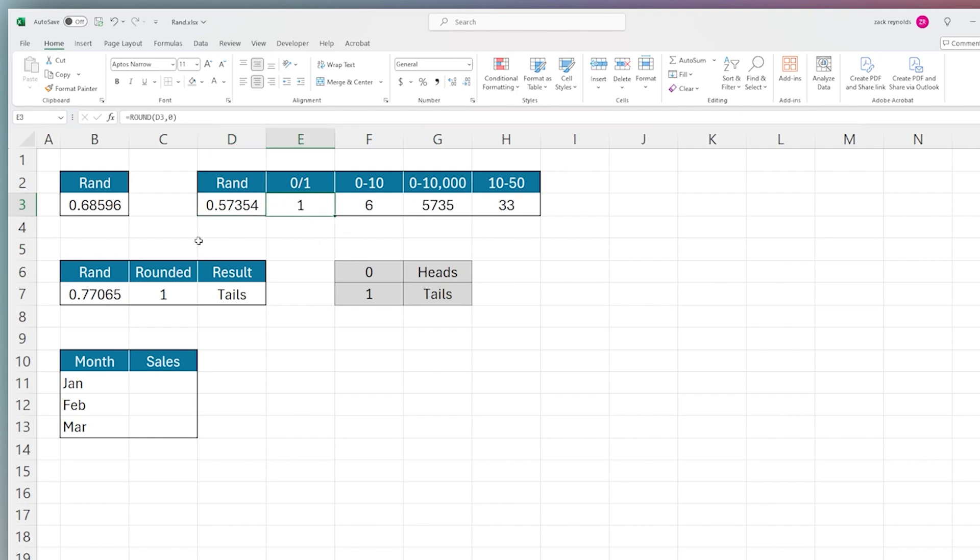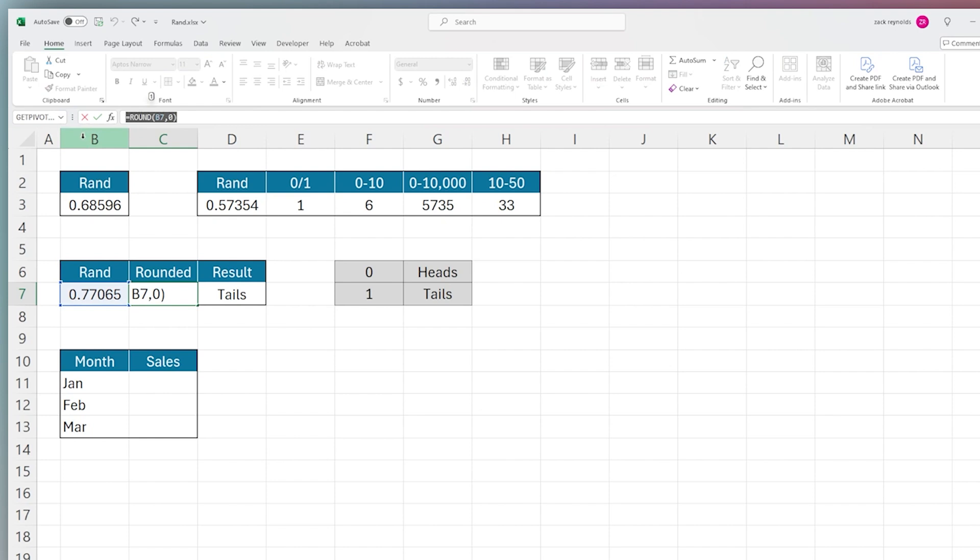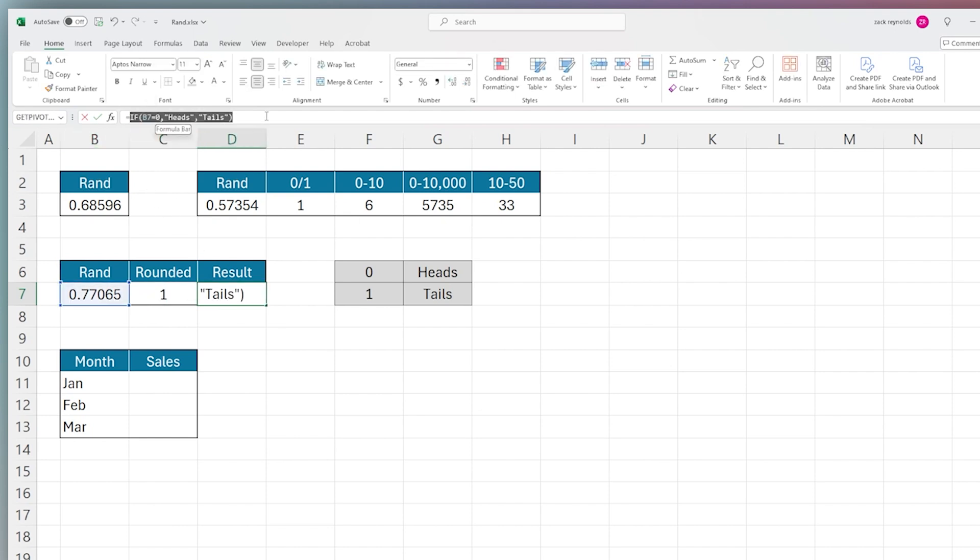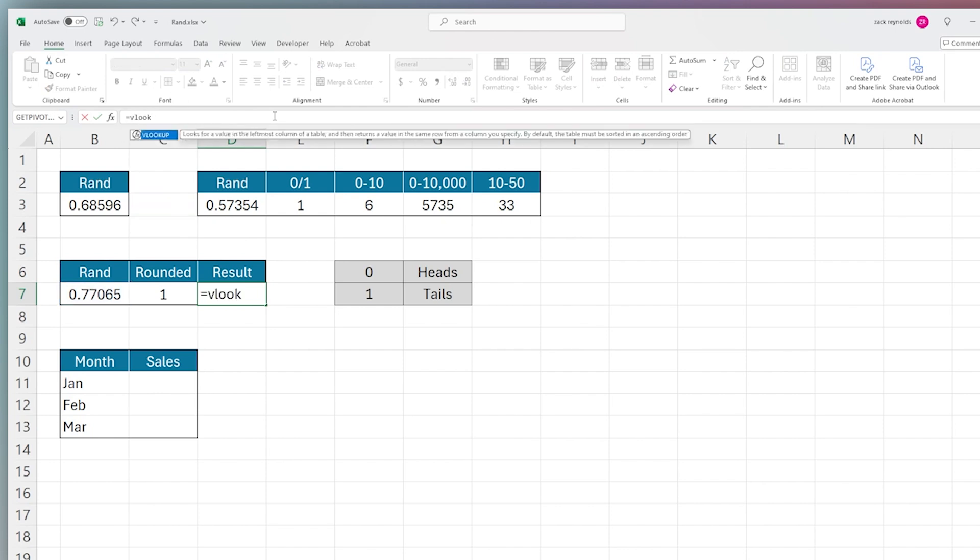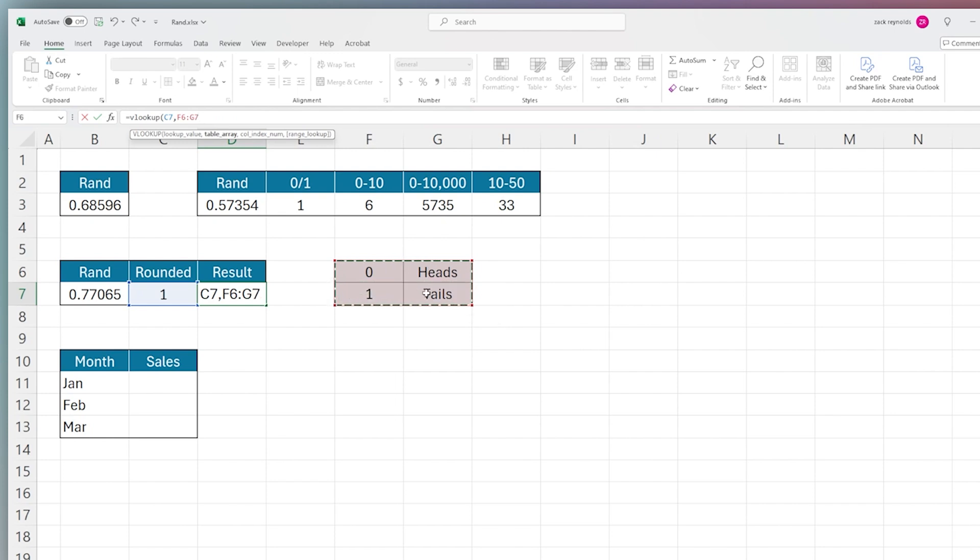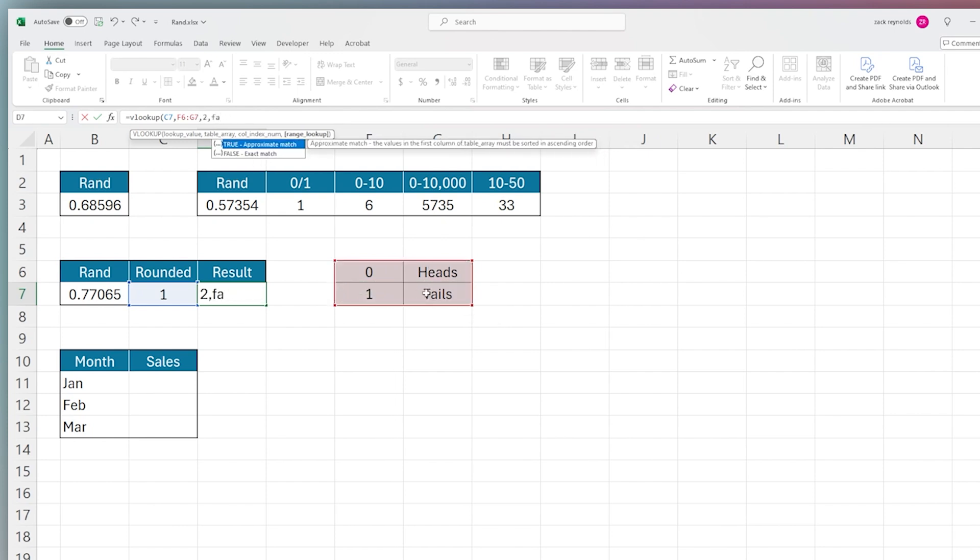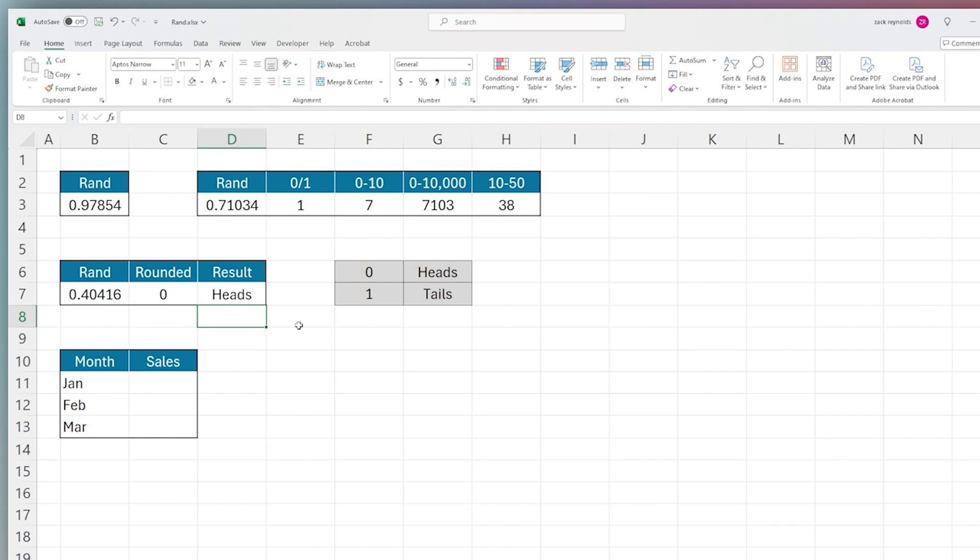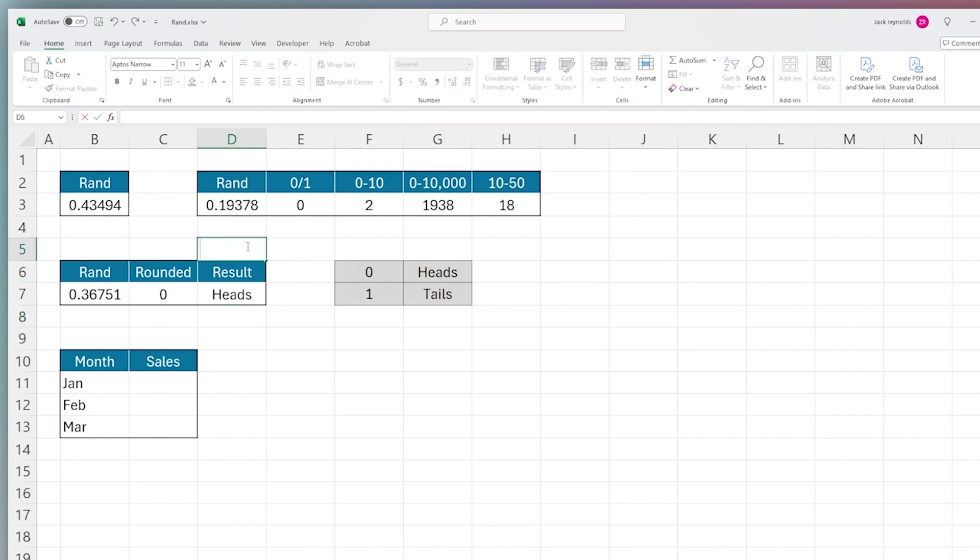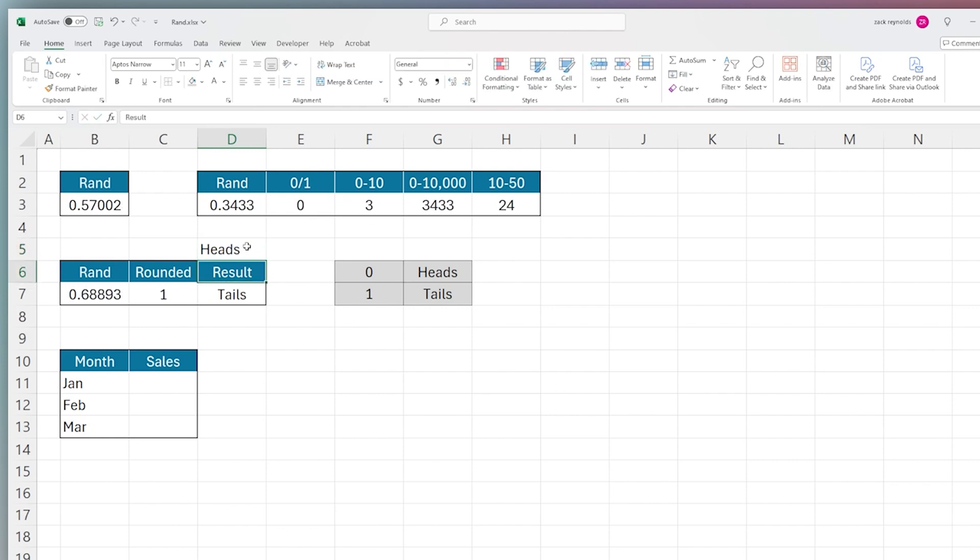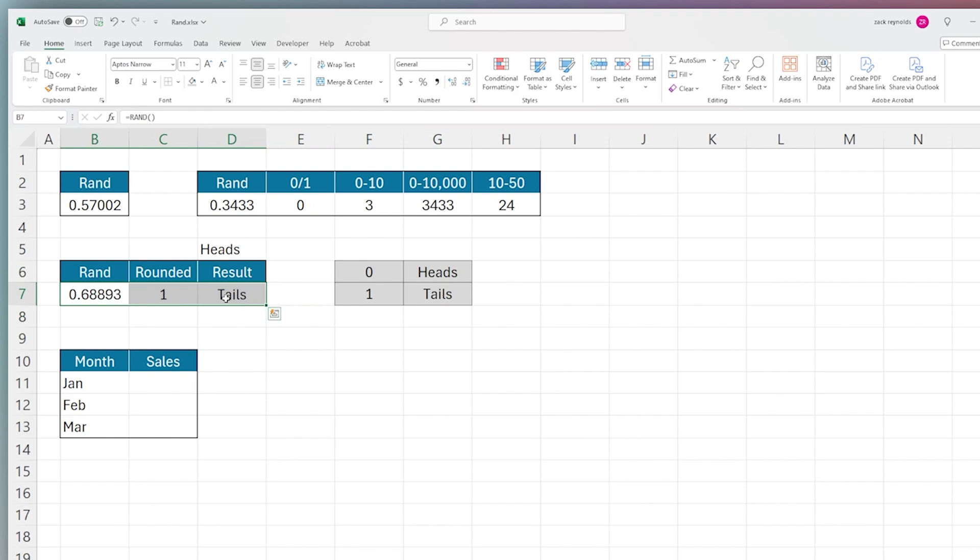In this example, we take the RAND function, apply ROUND to generate zero or one, and then turn this into a heads or tails function. You can also use this to randomize data. If we change this to a VLOOKUP, we can VLOOKUP our result here in our table and return the result. Let's generate our test example here. There we go, took a couple tries to get tails, but there is our tails.